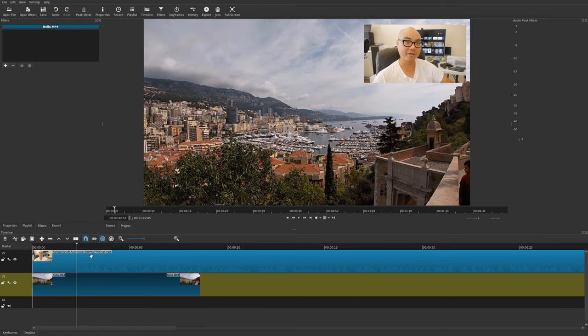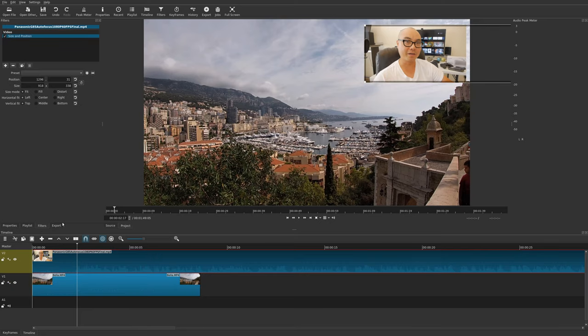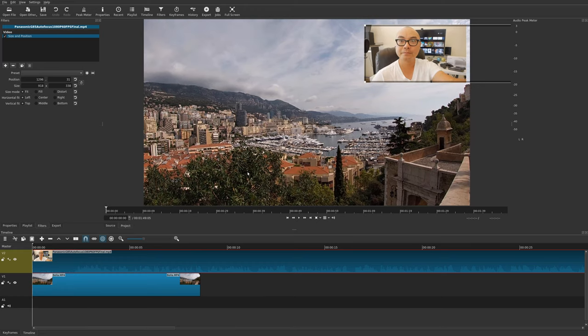Once I turn the other video back on, now we have our picture-in-picture — super easy and really quick. This is a picture-in-picture where you have no animation, so the next thing I'm going to show you is doing a picture-in-picture with animation, and finally I'll also show you some additional features that come with the Size and Position filter. What we currently have is a static picture-in-picture.